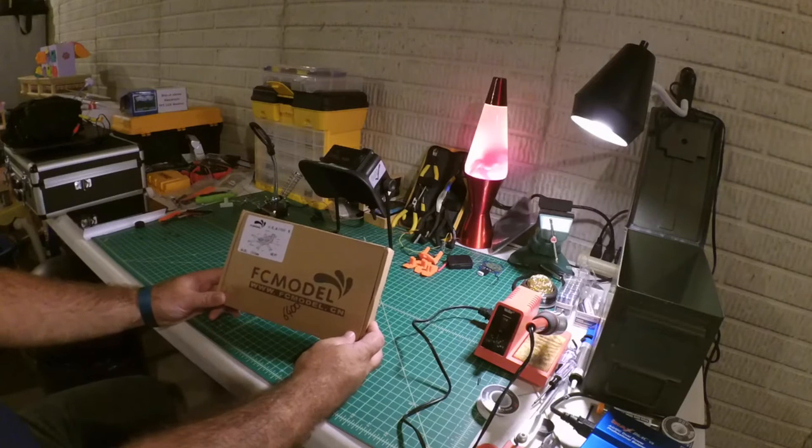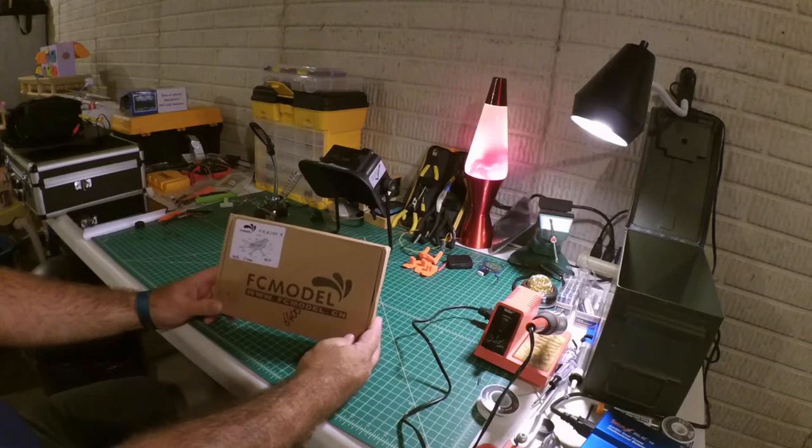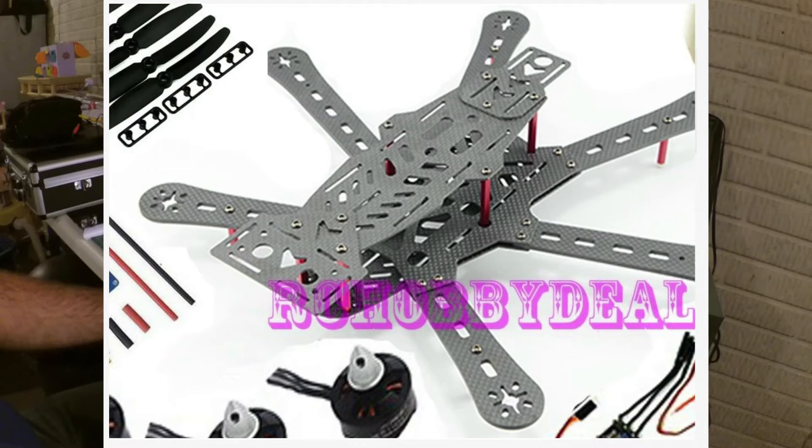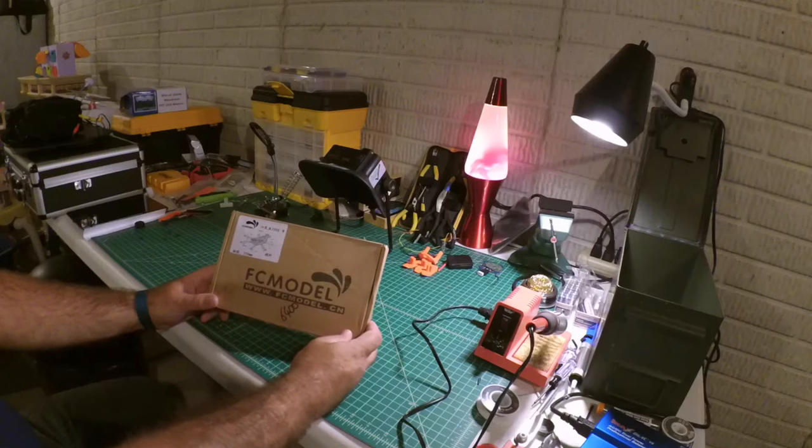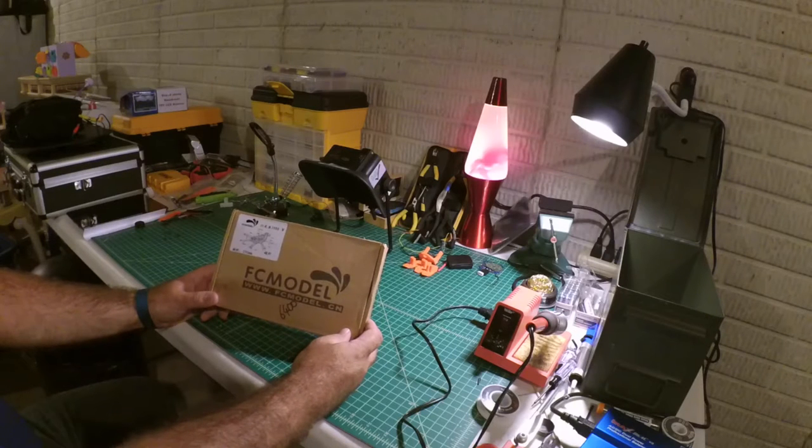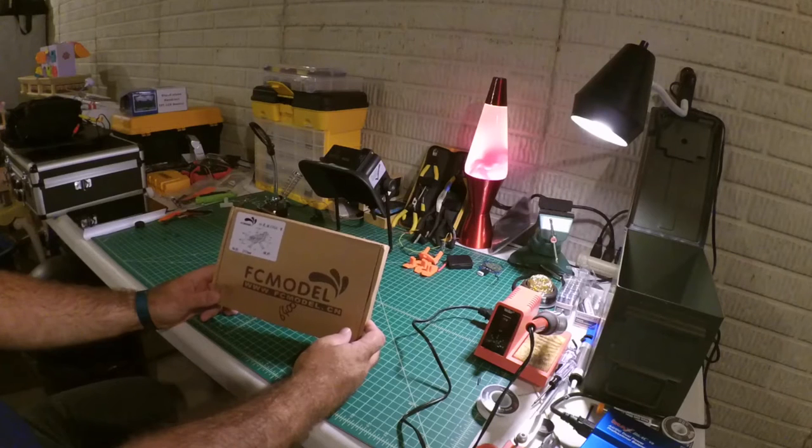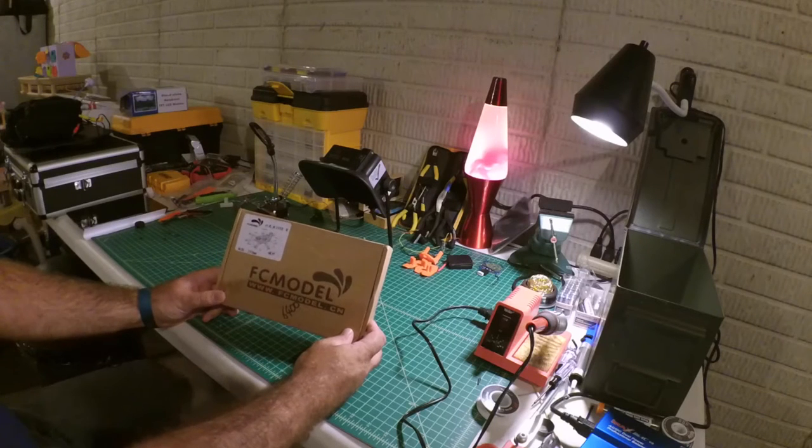But there's something called a, this one's an RD290 and this particular frame looks like it's from FC model. Actually, I didn't even, wasn't aware of that.